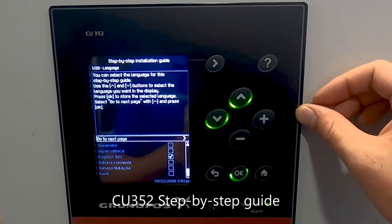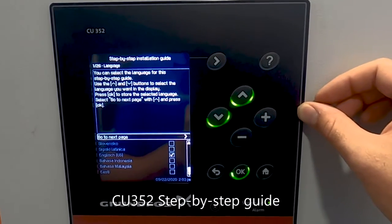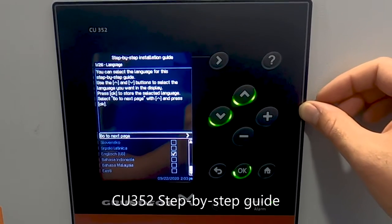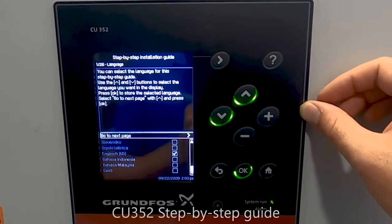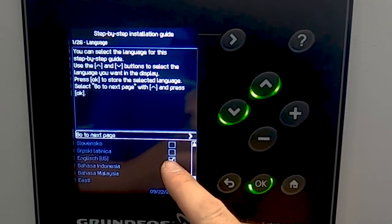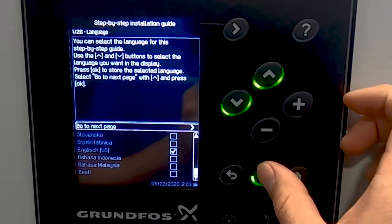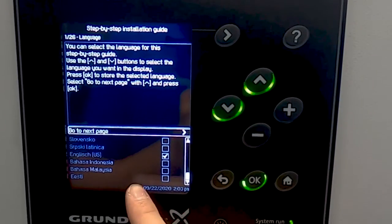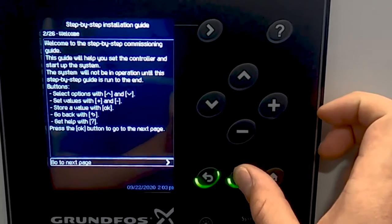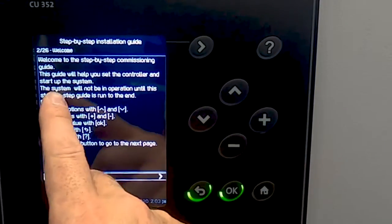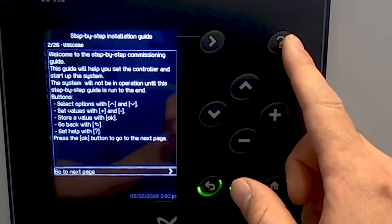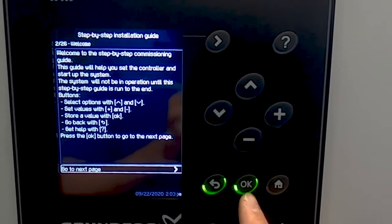After you have checked the system and vented the pumps, the next thing you want to do is come to the CU-52 controller and follow our step-by-step guide. The first step is selecting the language in which you'd like the system to report in. For this, we've selected English US. This next step is a welcome page and it shows you exactly what all the buttons mean and how to operate the system.